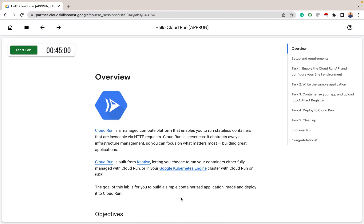For this lab we'll explore a simple containerized application image and deploy it to Cloud Run. Let's get started.